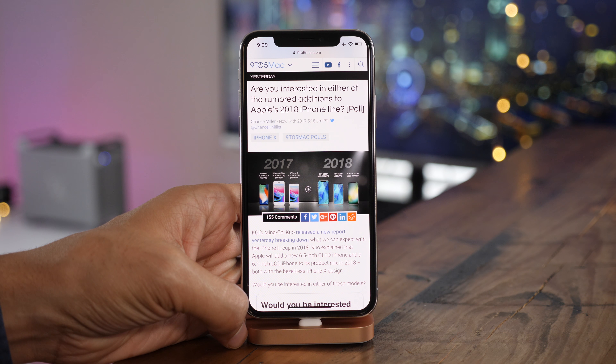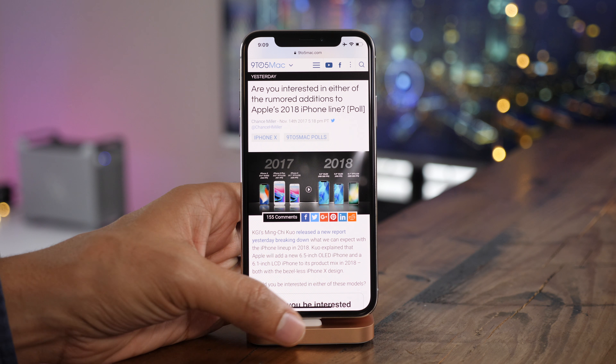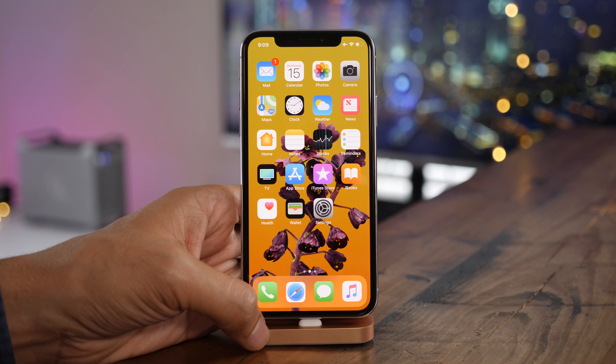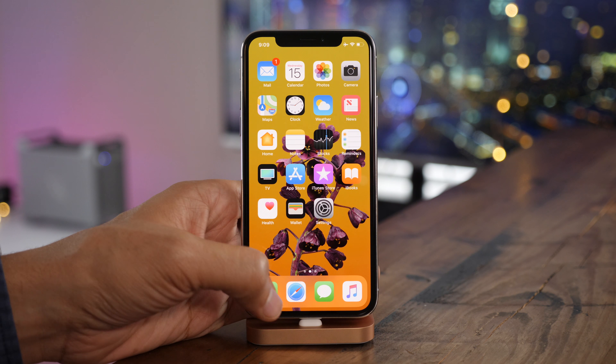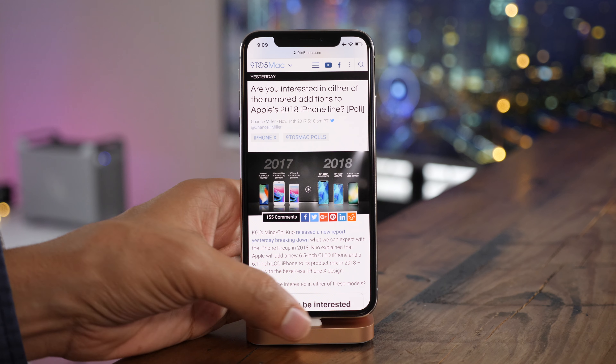To quickly open the last opened app while on the home screen, simply swipe to the right at the bottom of the screen.